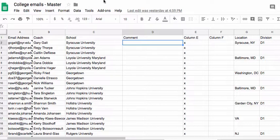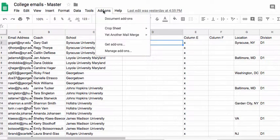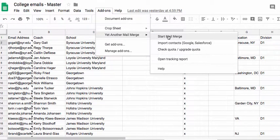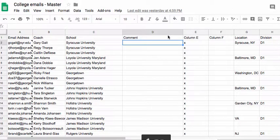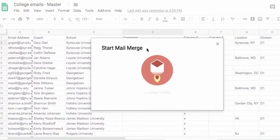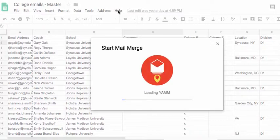So you use the Yet Another Mail Merge add-on. So you go to the Chrome store and you add it on and you say Start a Merge. And when you start a Mail Merge, what it does is it then pulls from your Gmail drafts. So you keep it in the draft. You don't ever send it or anything.